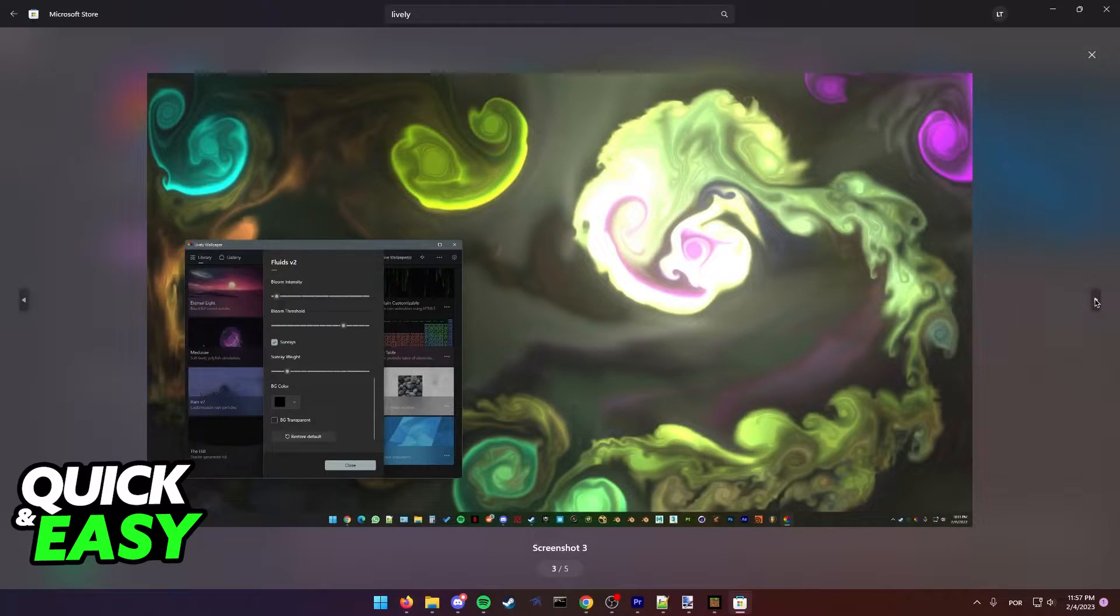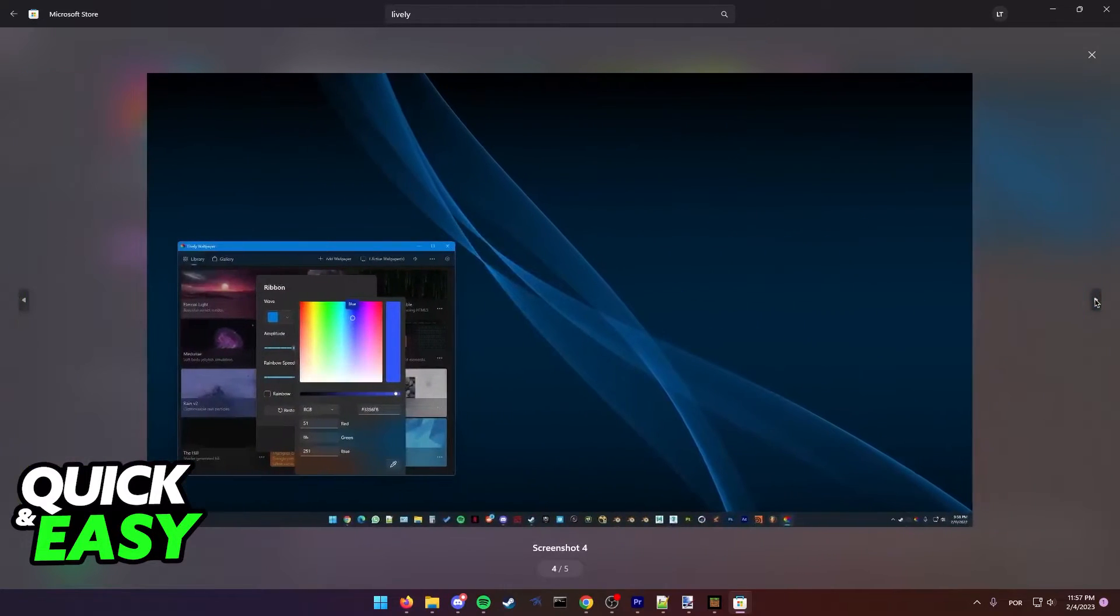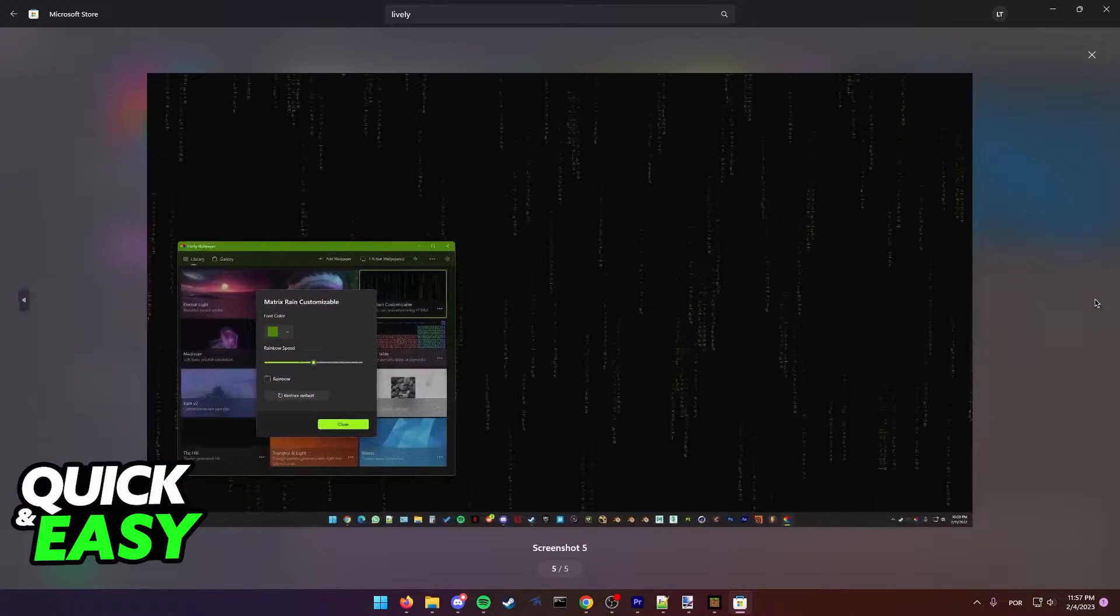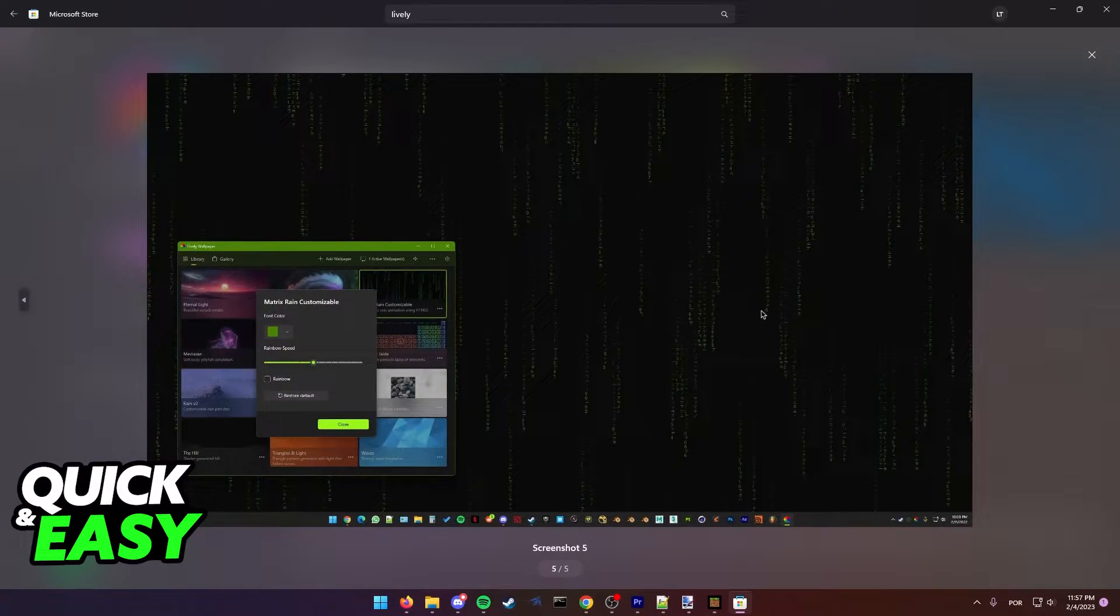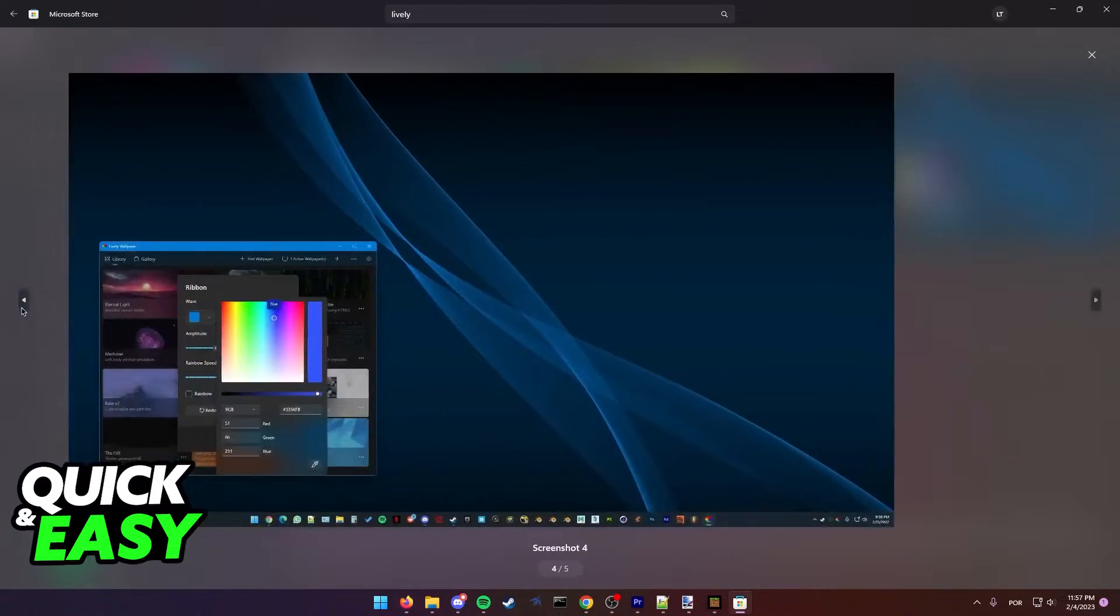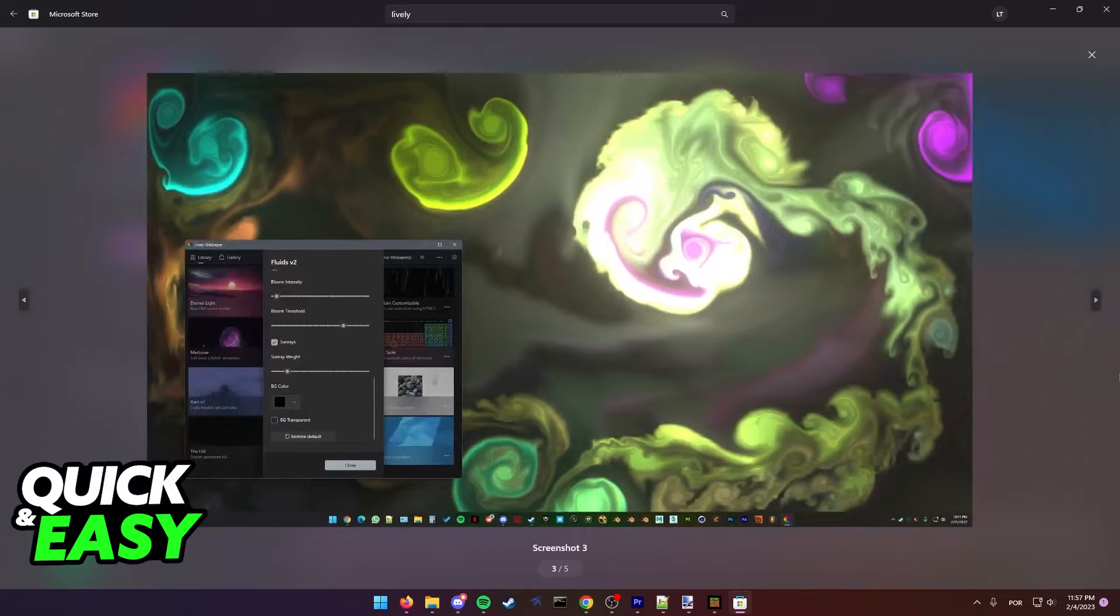As you can notice you can choose active wallpapers between one or more monitors and you can control them by using the app.